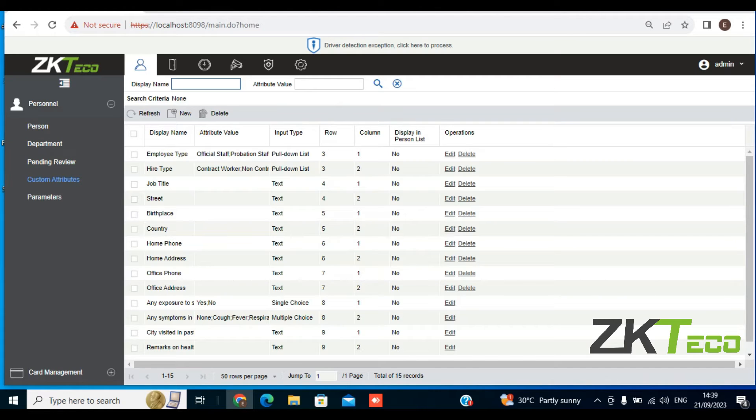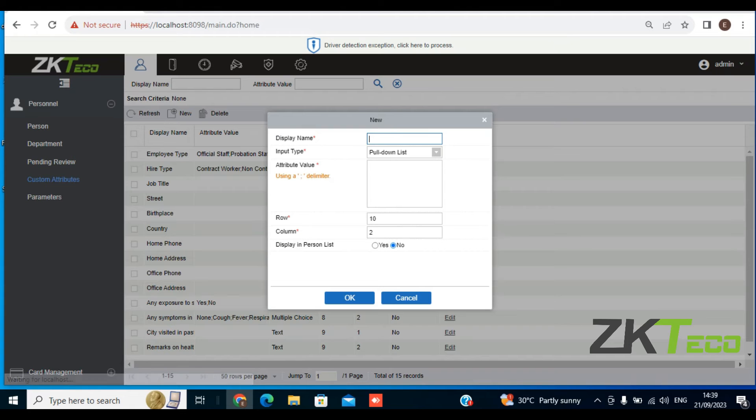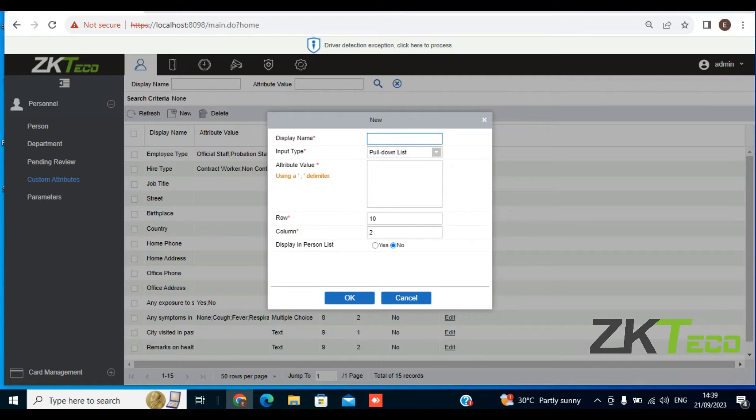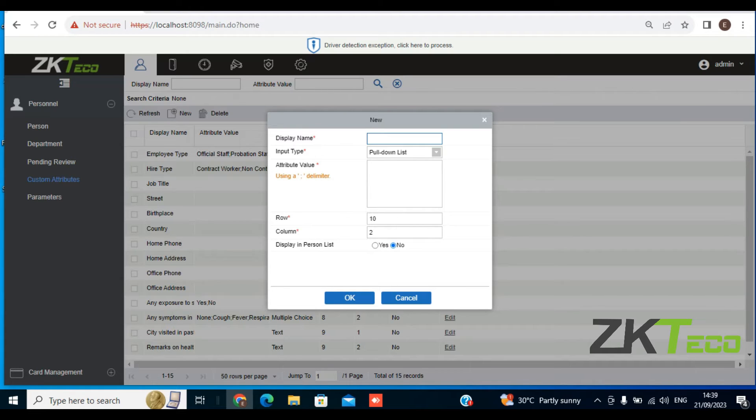Now I'm going to click on New to create a new custom attribute. Let's take for instance, my organization requires all new employees to state how many years of experience they have in the particular field they are hired for. So I'm going to set the displayed name as Experience.